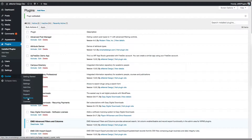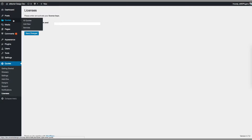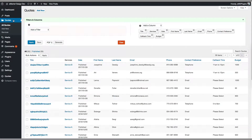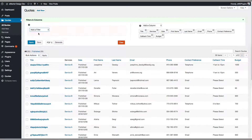Let's activate the plugin here. After the activation, let's go and check the licenses page and enter our license here. After you put in your license, make sure that you save it and check out the codes and listings.